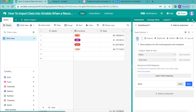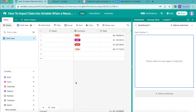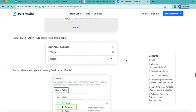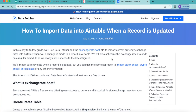Hopefully today you've learned how to import data into Airtable when a record is updated. If you have any questions, check out the full blog post on this exact topic at datafetcher.io, or reach out to us directly. Thank you so much for watching — I hope you have a good one!